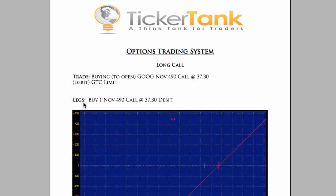Just a breakdown and reiteration — the legs. There's only one leg here: buy one November 490 call at 37.30 debit. We're going to look at this on a per-contract basis, so the analysis will be based on one contract, but you just do the math if you're going to enter multiple contracts.